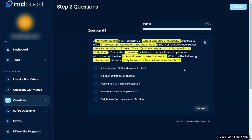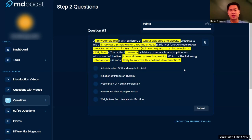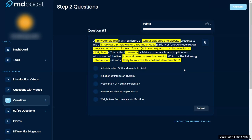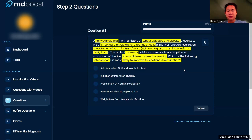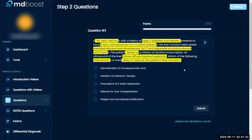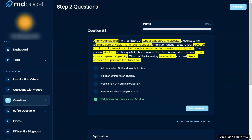Referral for liver transplant seems too aggressive. Weight loss and lifestyle modification is never a bad idea. He doesn't seem acutely ill — he does have obesity, but he's presenting routinely. With USMLE-style questions, they tend to favor the cheaper, simpler intervention first. So weight loss and lifestyle modification makes sense to try to recover liver function, even if I'm not sure how much the hyperechogenicity can improve with lifestyle alone.